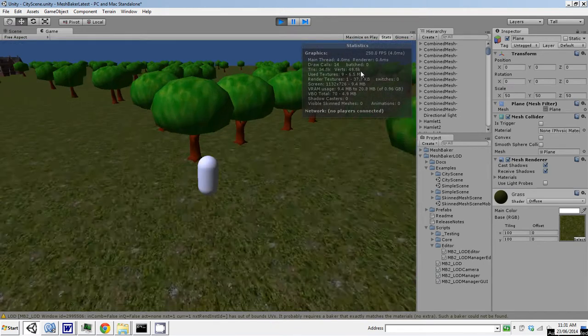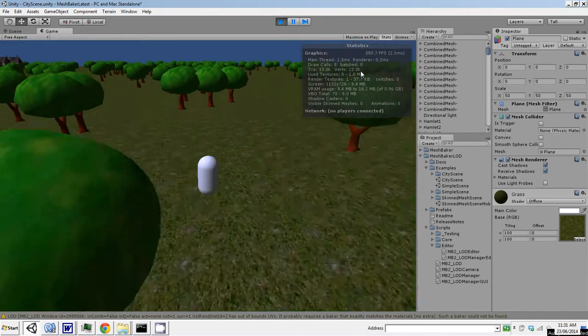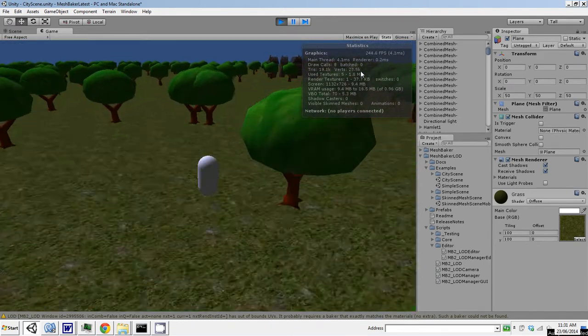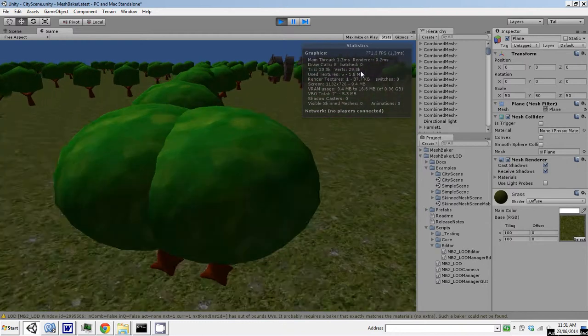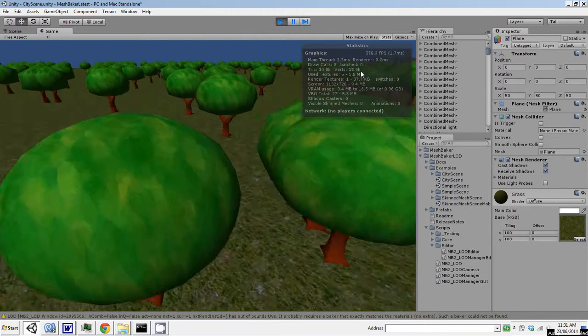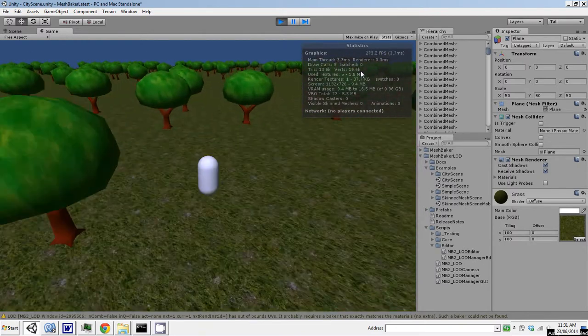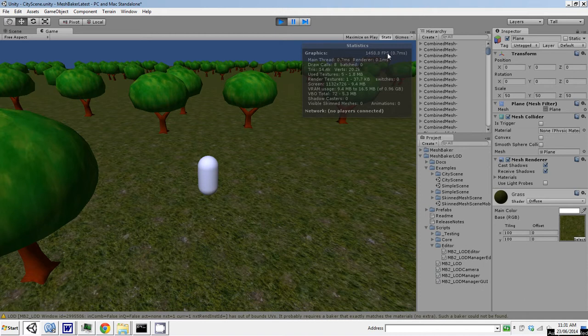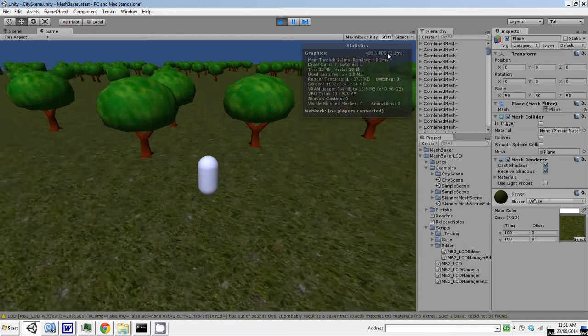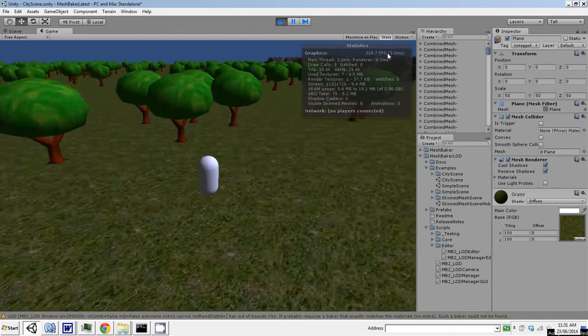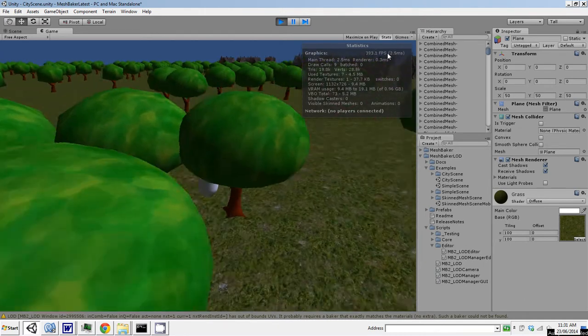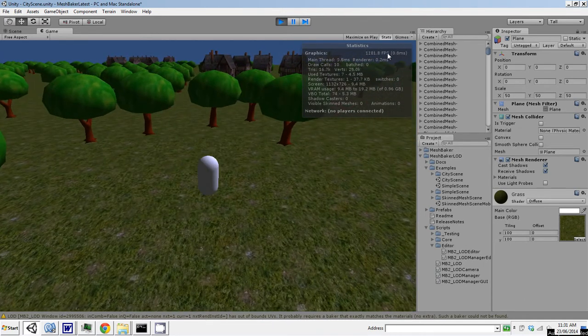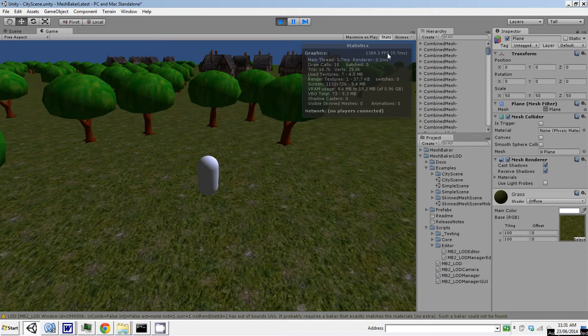And as I run around, look what happens. It's still performing very well. Notice as I move, the frames per second drops down quite a bit, and that's because baking is happening. As I move around, meshes are being baked and that slows it down.